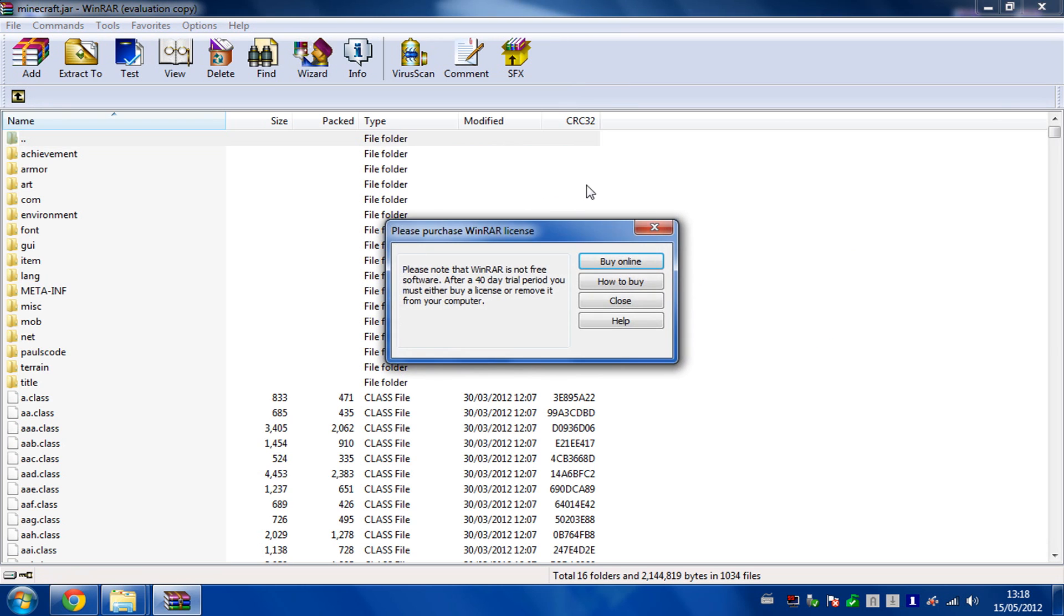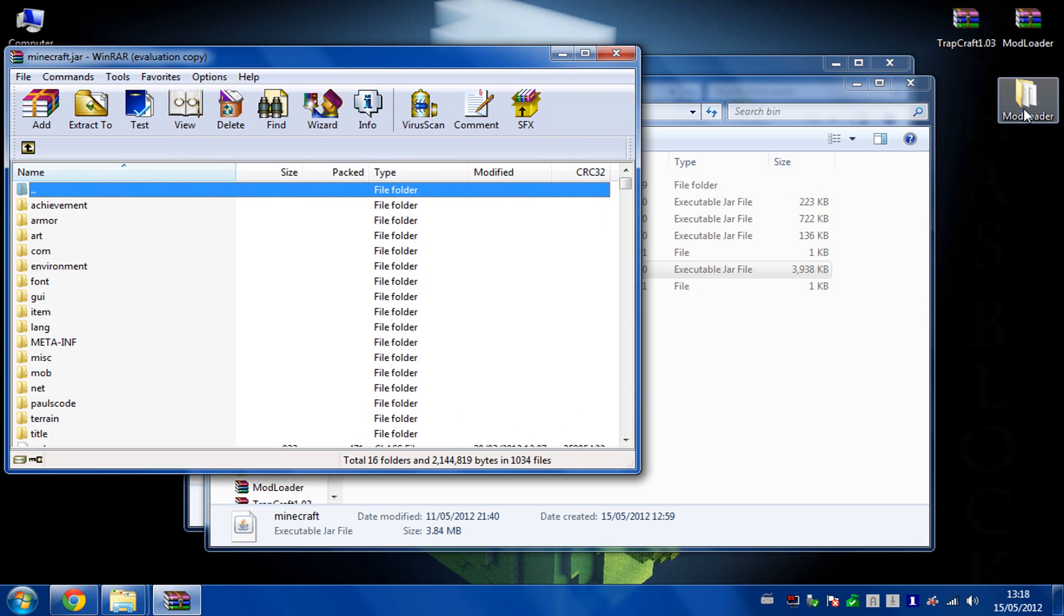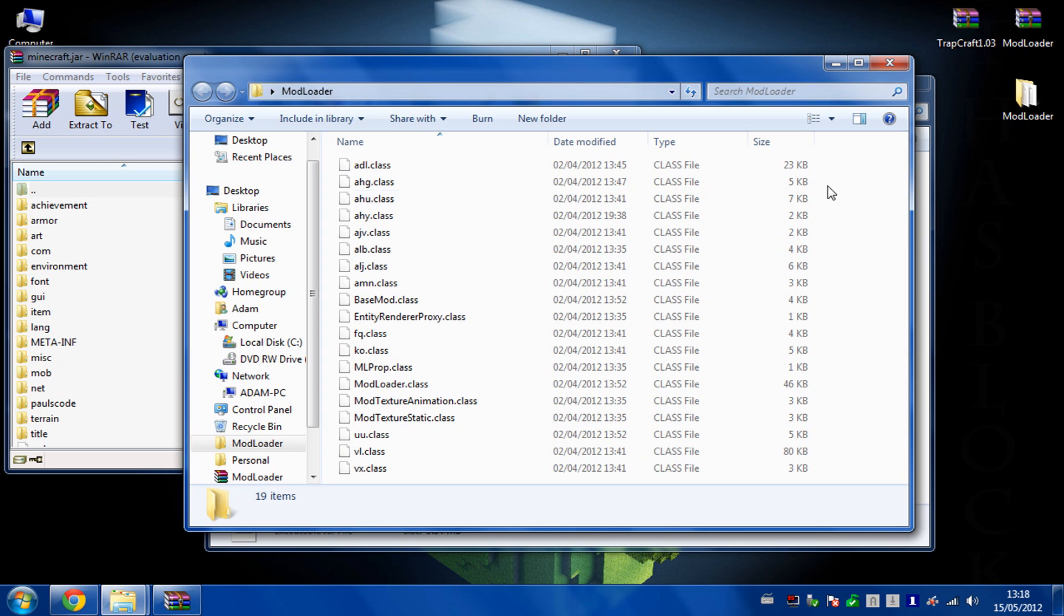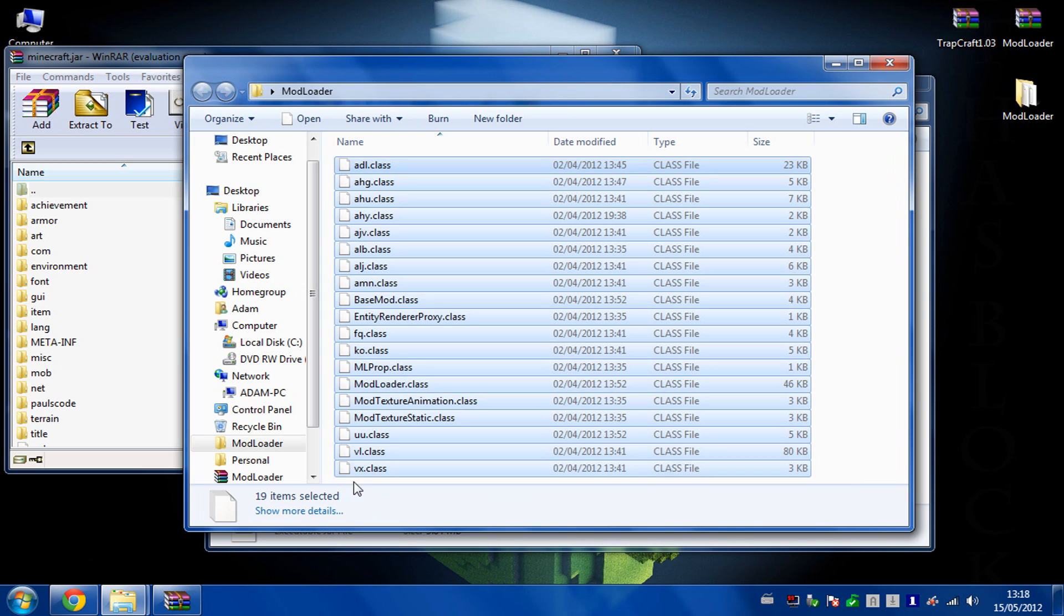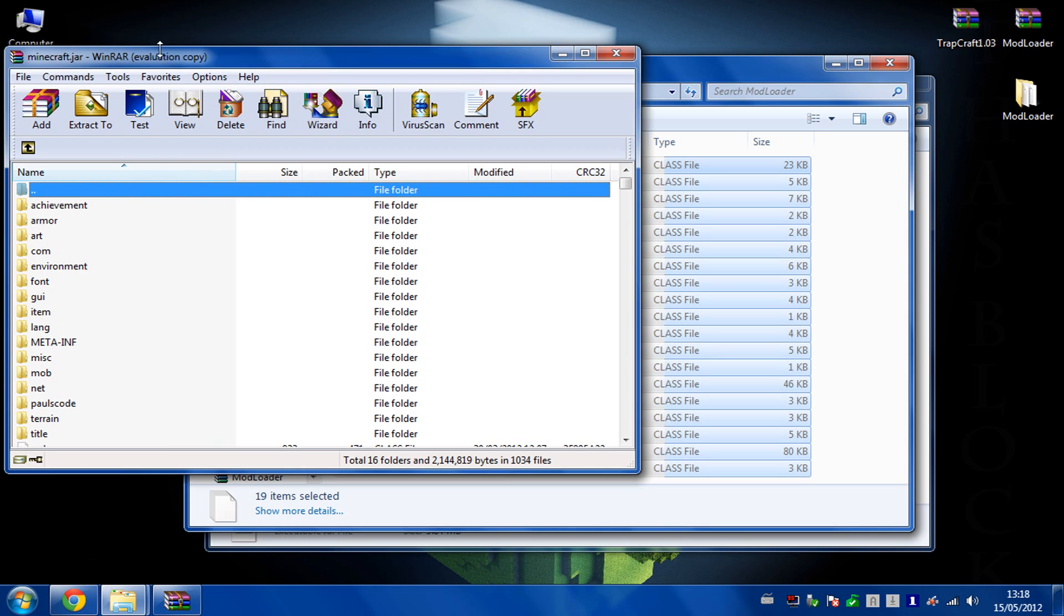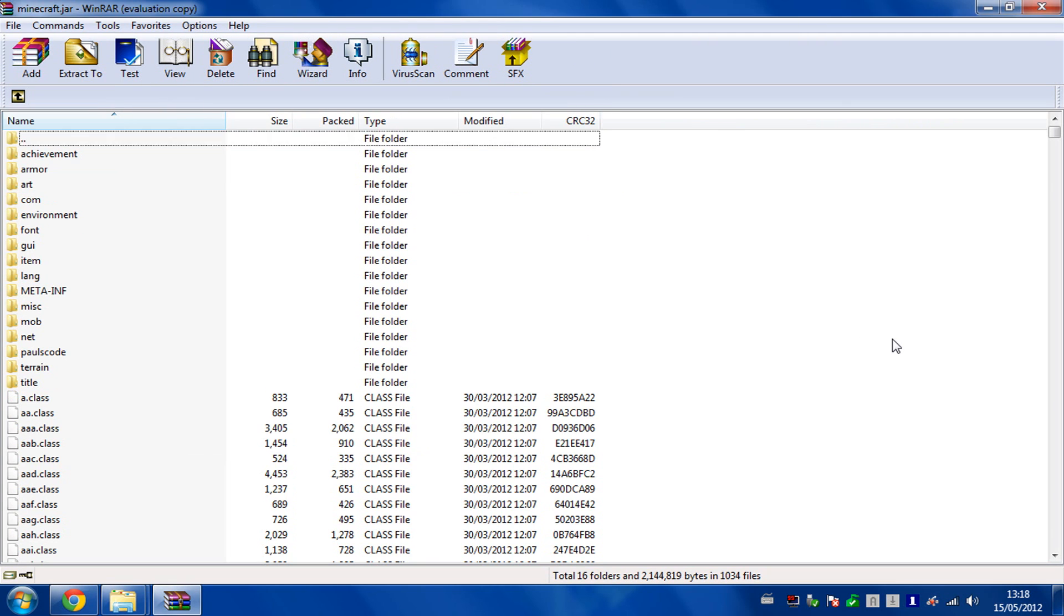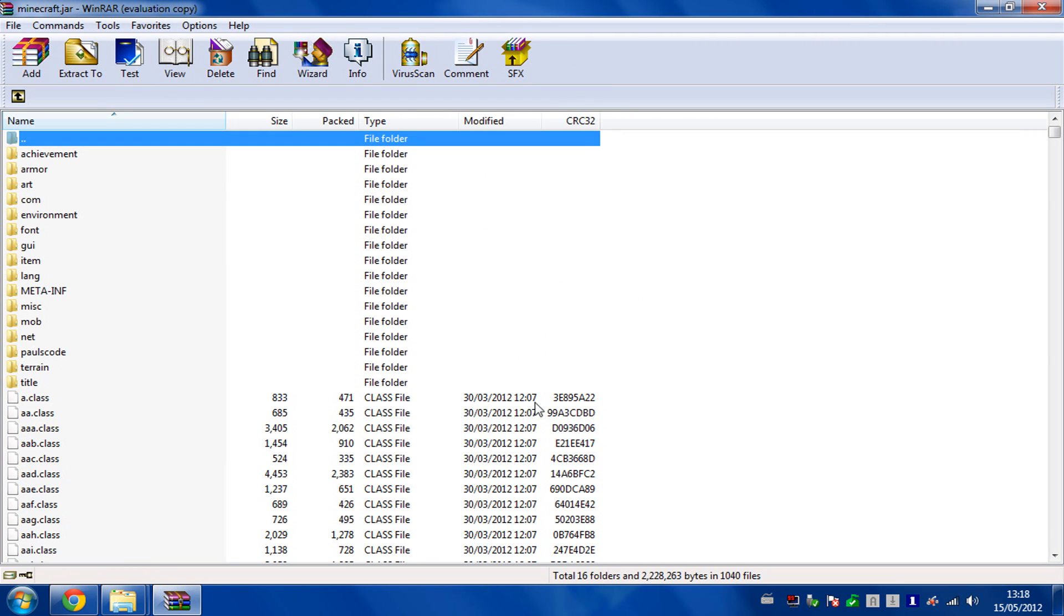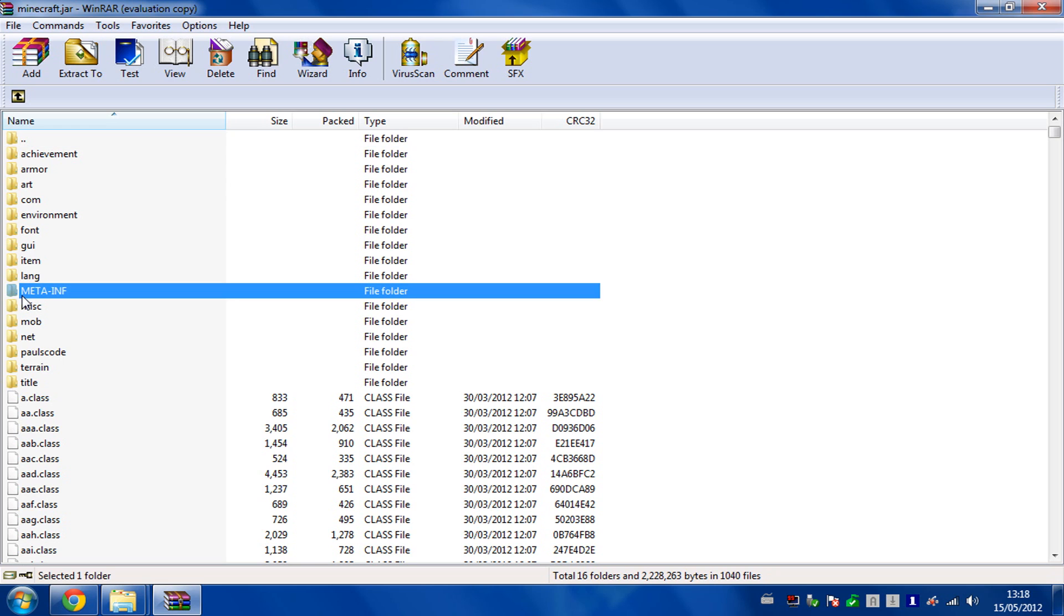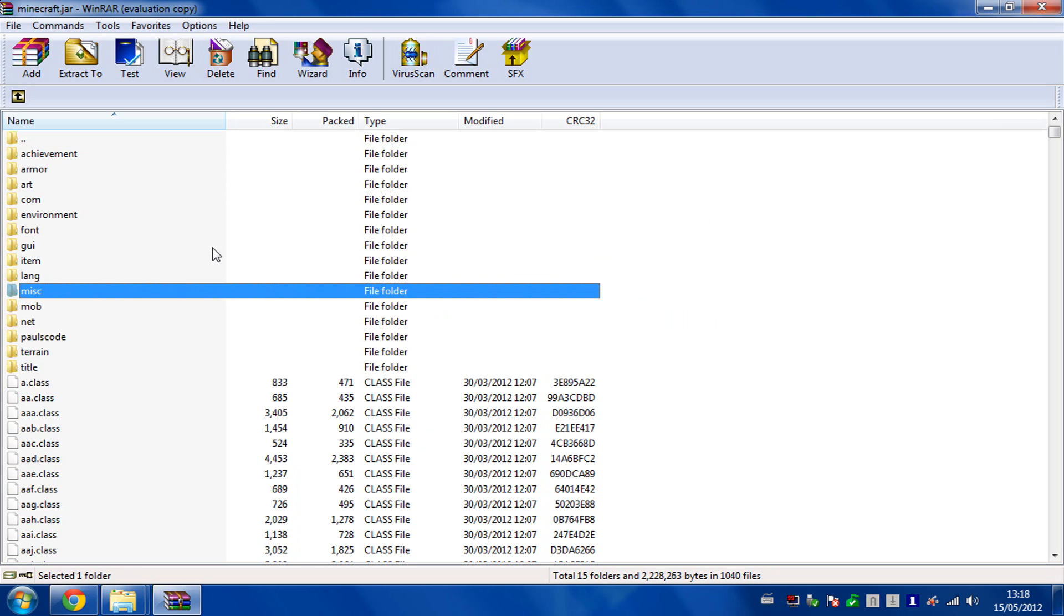So you're inside the jar now. You then open up the modloader folder and there will be the huge amount of class files. So you just copy all of those and paste them into your Minecraft.jar, and then delete the meta-inf folder, like so.